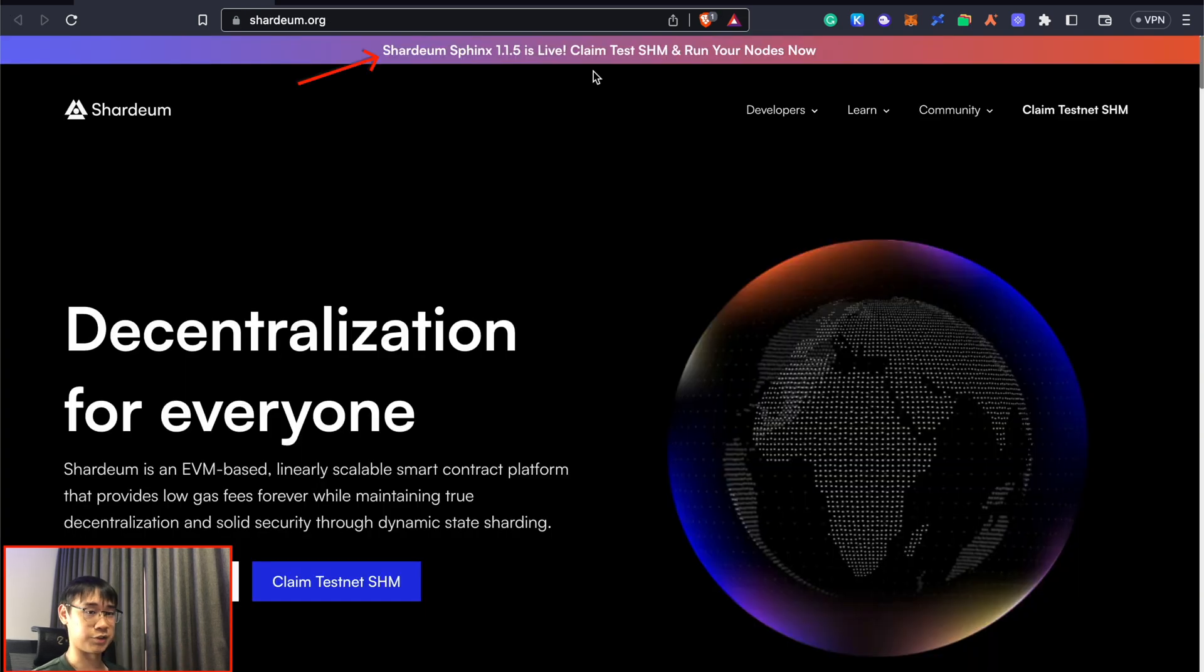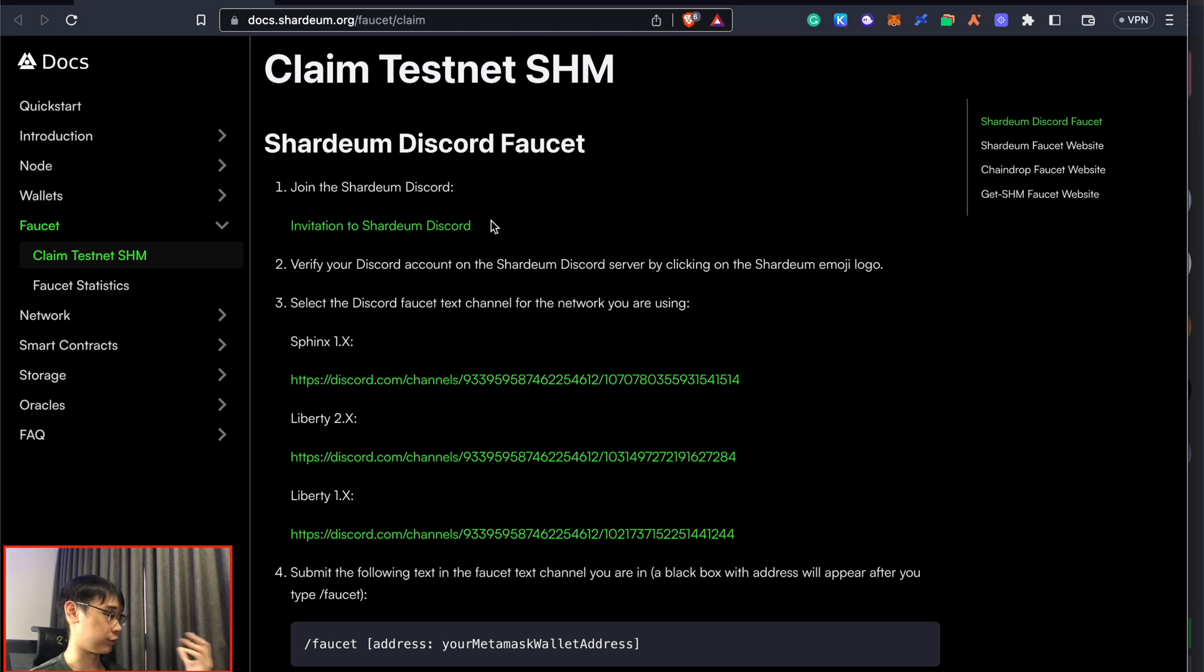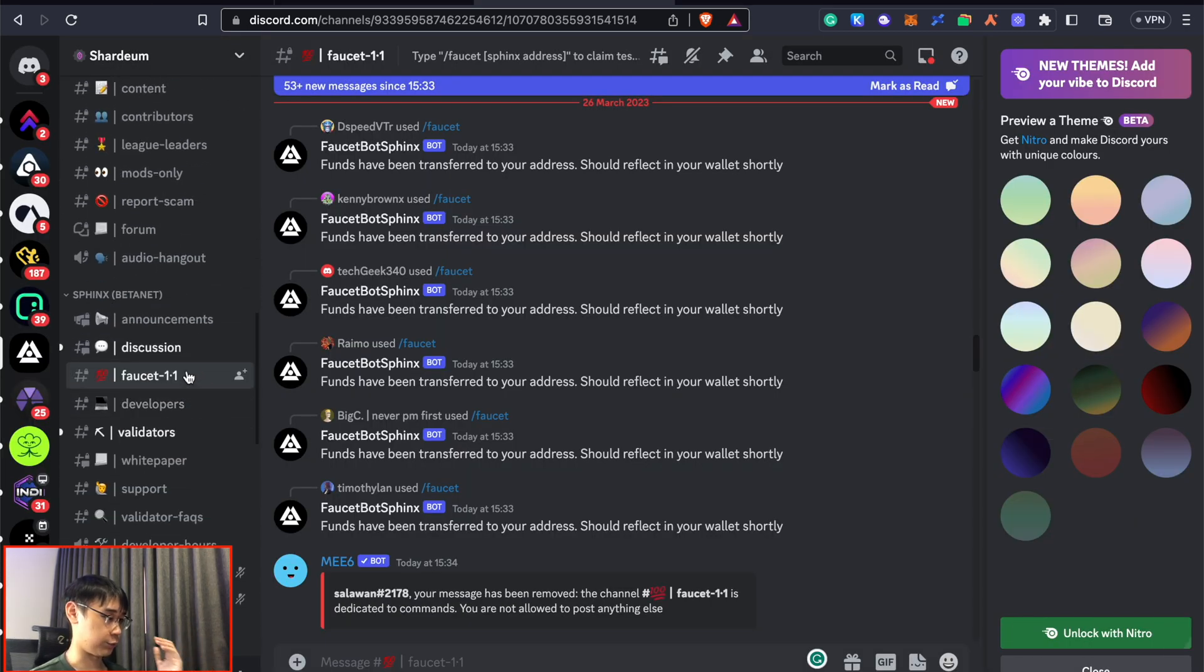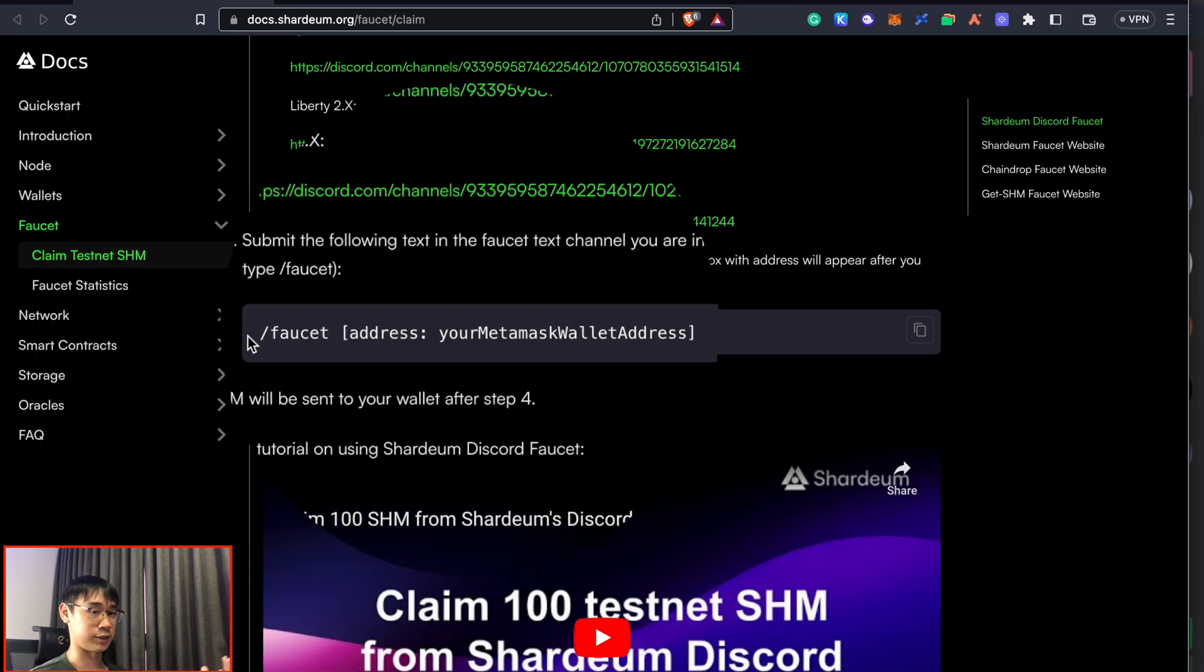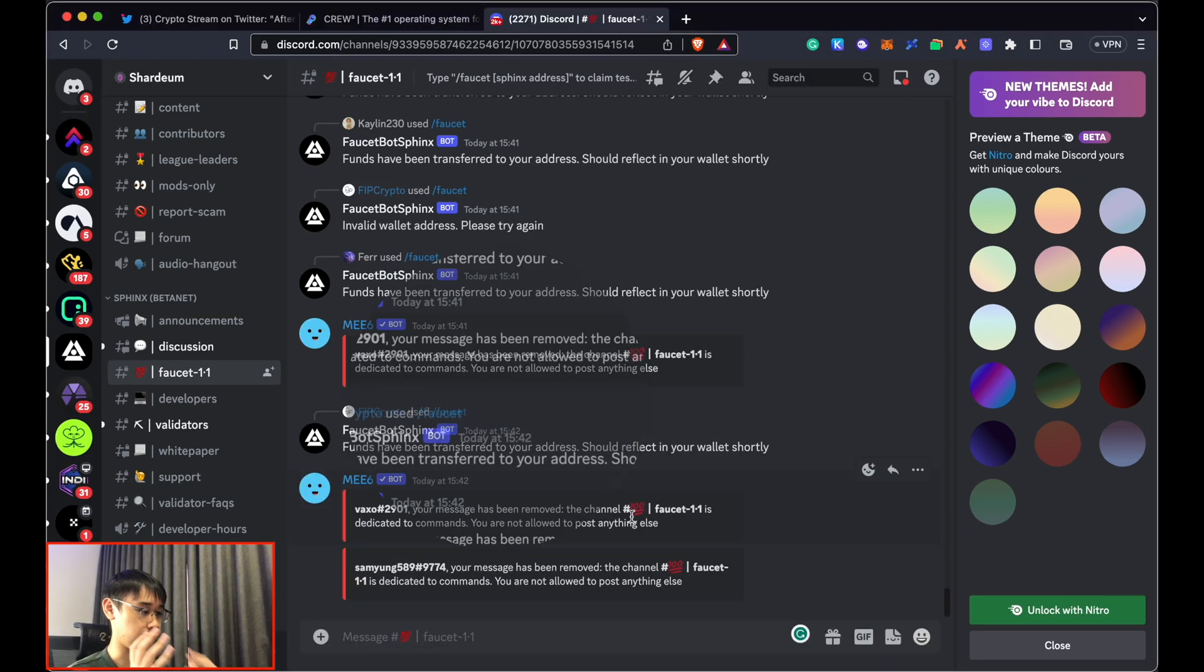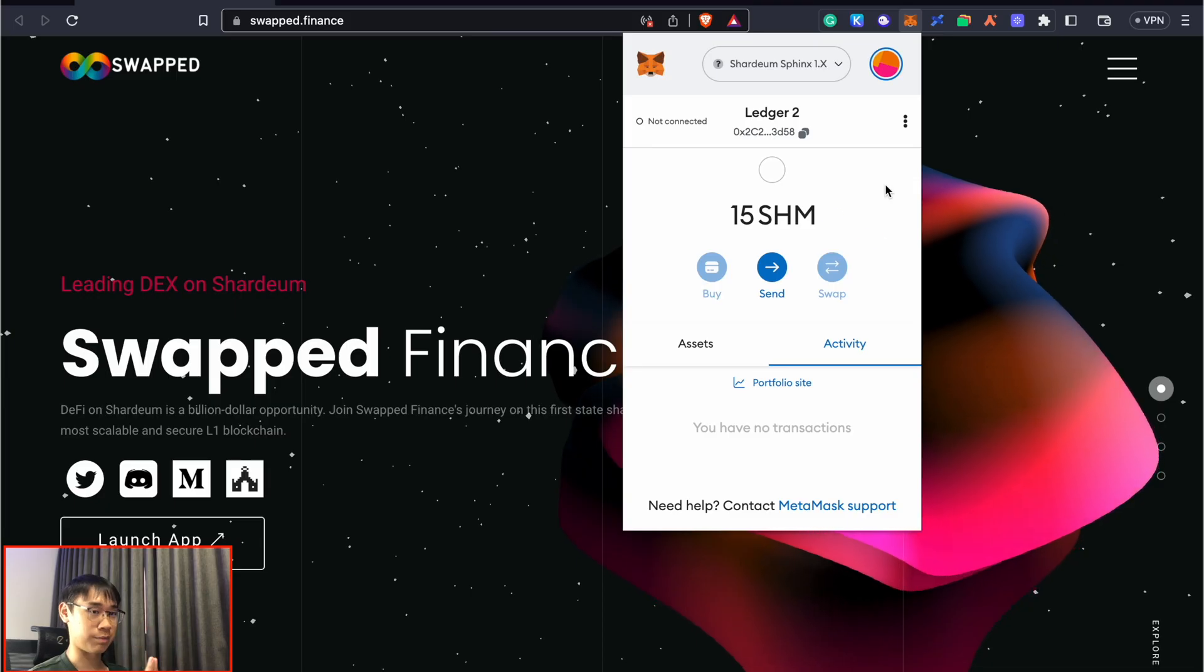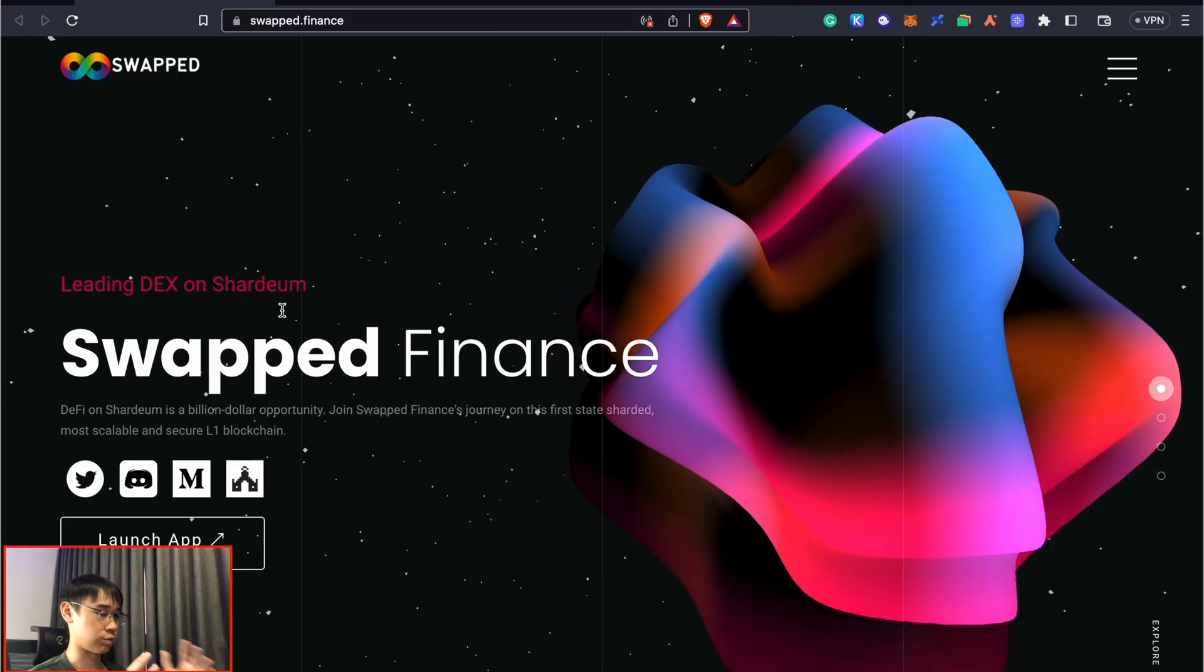You need to get some testnet SHM tokens. This is done by going to Shardium's Discord, scrolling down until you see the faucet channel. The documentation shows you the command that you need to type on Discord. Don't forget to enter your Metamask wallet address - copy your address and paste it there, and you should receive the tokens in your wallet.